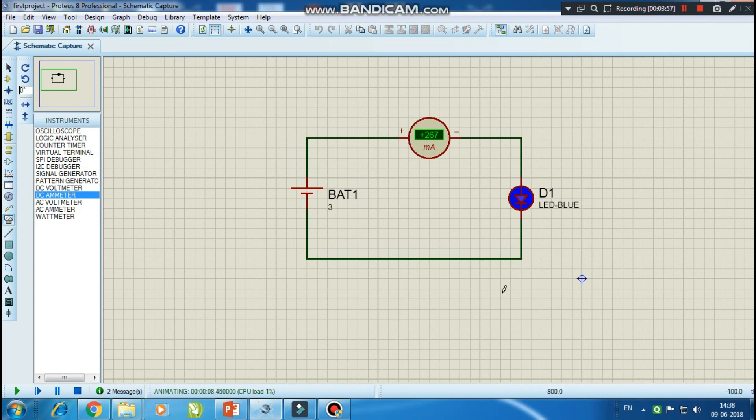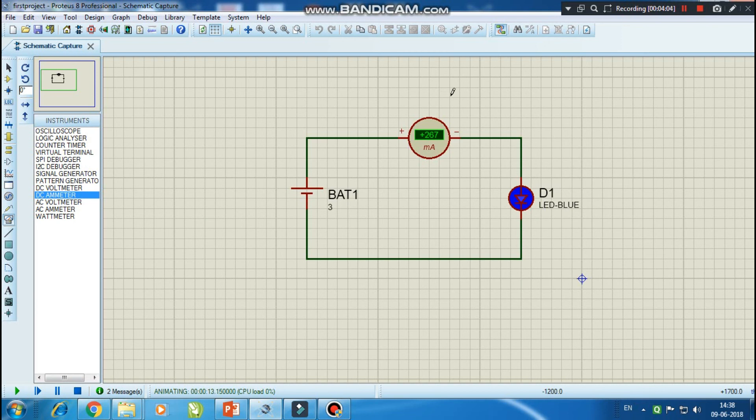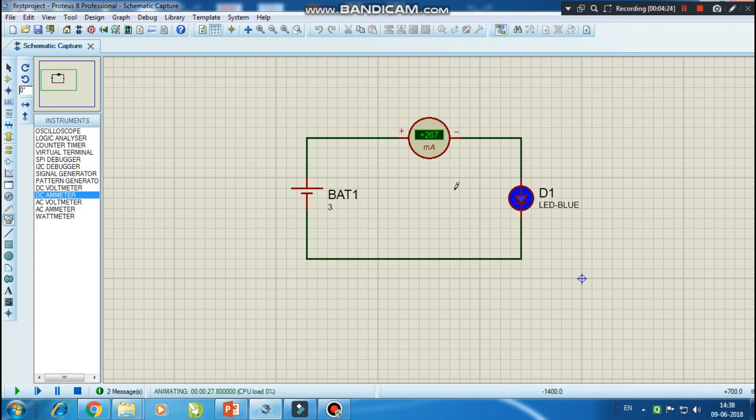So friends, in this tutorial we learned how to configure an LED with the circuit and how to put the ammeter with that circuit so that we can measure all the values. We also learned how to get the reading in ammeter, and if the ammeter is not showing the accurate reading, how to change the range of the ammeter to reach maximum accuracy.